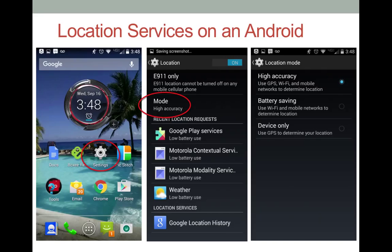Android has three options for location mode, and each of the options affects your battery life in different ways. High Accuracy uses the GPS radio in your phone to get its exact location from satellites. It also uses nearby Wi-Fi and cellular networks.